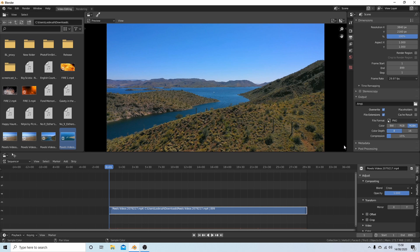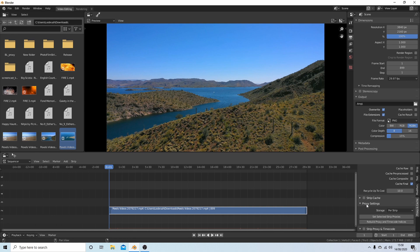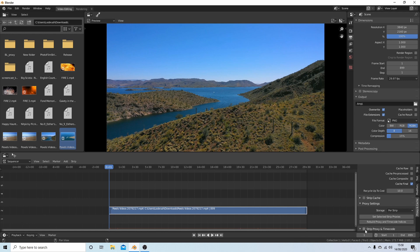Come over to the right-hand side and select Proxy and Cache. You've got a few options in this box here, but as we're only doing a single clip, just place a tick in the box next to Strip Proxy and Timecode.